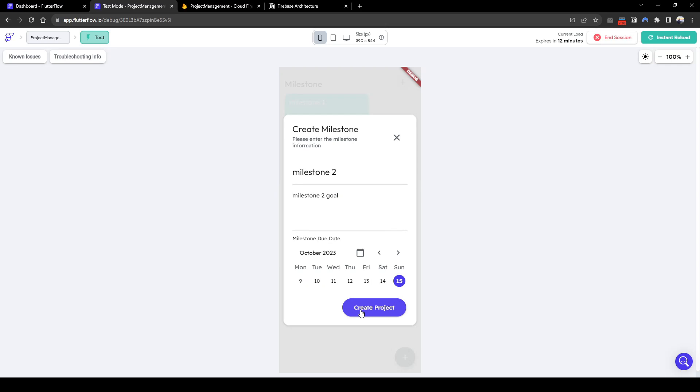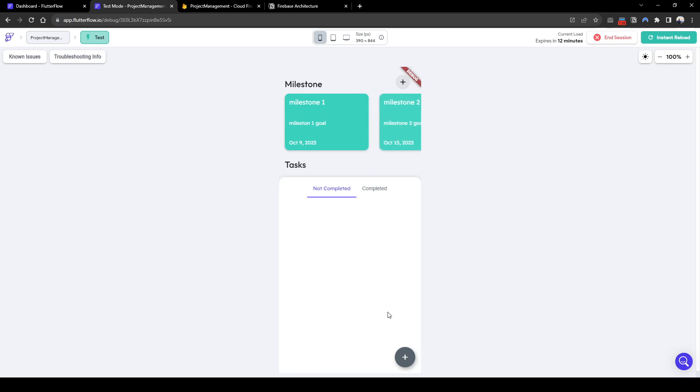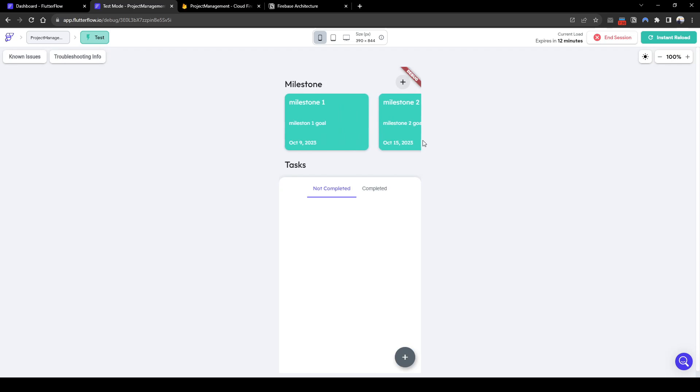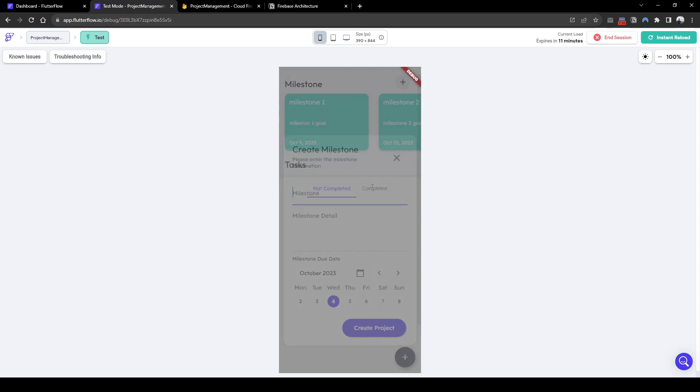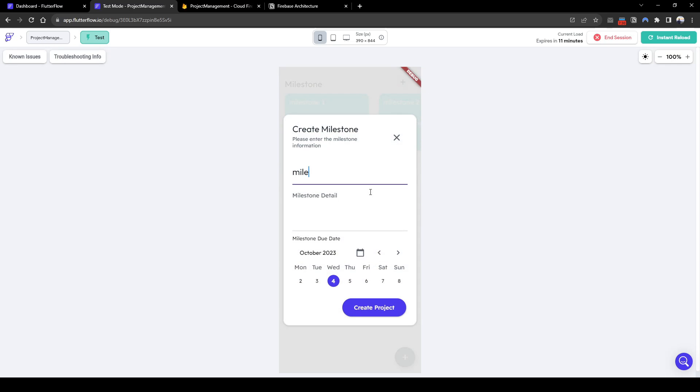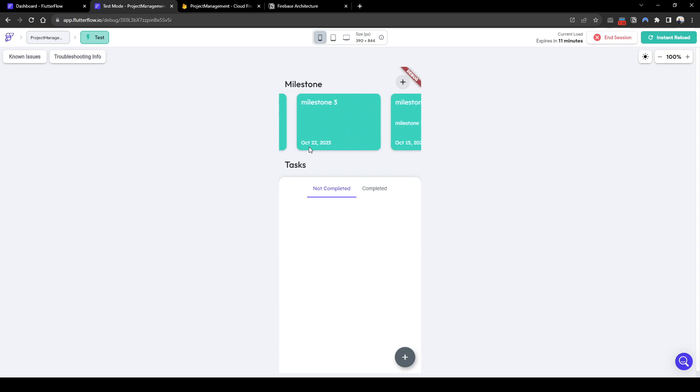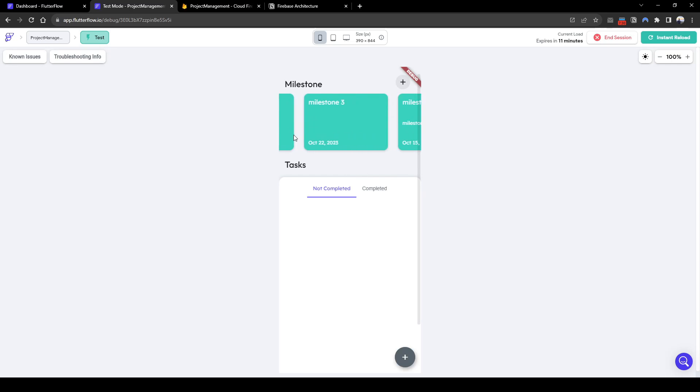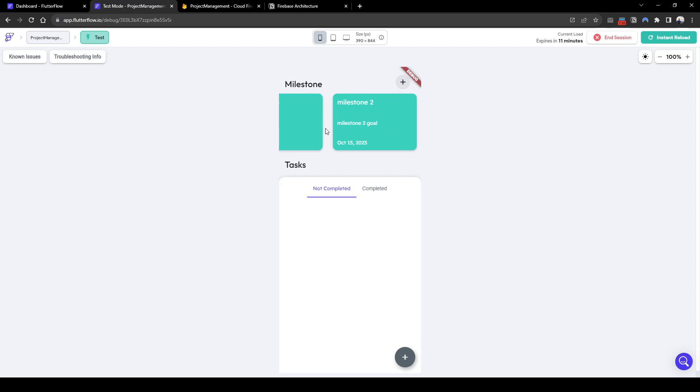Let's add milestone two with due date of 15th of October. I've got to fix that because it says create project instead of create milestone. So you can see here that a user can scroll left and right based on the milestones. So three milestones, you can see milestone one, three and two.